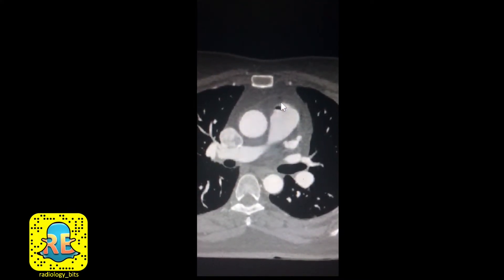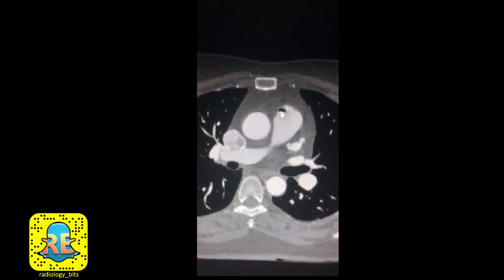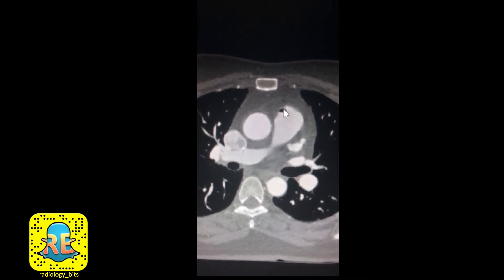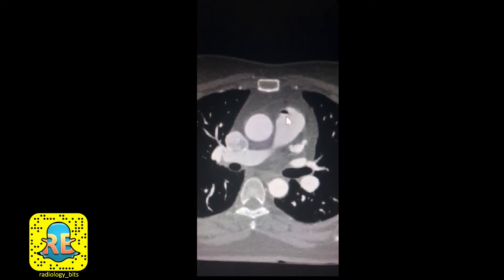One thing that's understandable is that air goes to the higher areas — the non-dependent area — since the patient is lying on his back. So if you look at the air bubble here, it's in a non-dependent area. Another feature is that since it's gas and fluid, a gaseous area with a fluid area, it's expected to have a fluid level, sometimes especially if the air bubble is big.